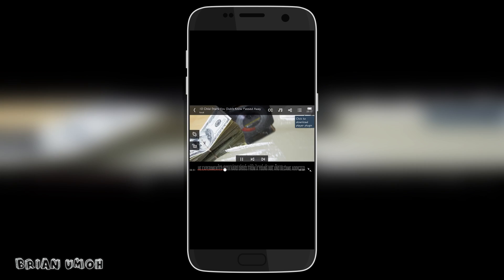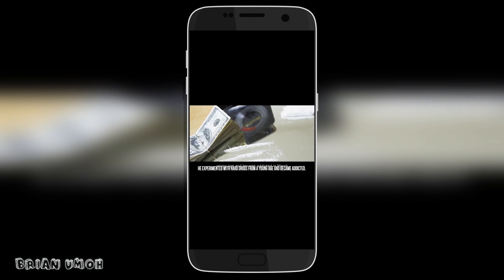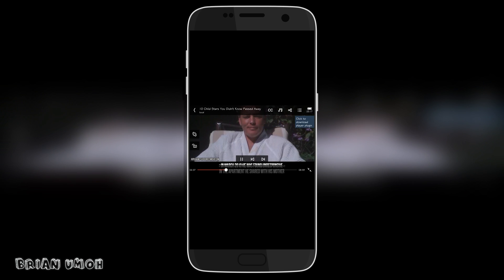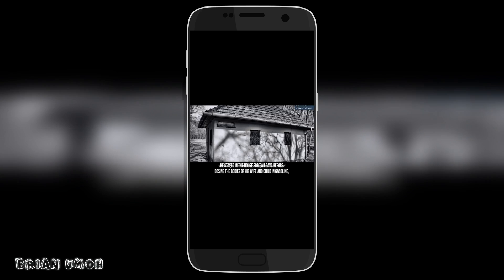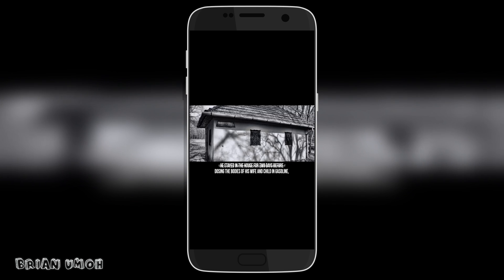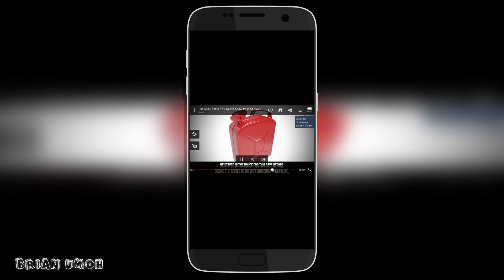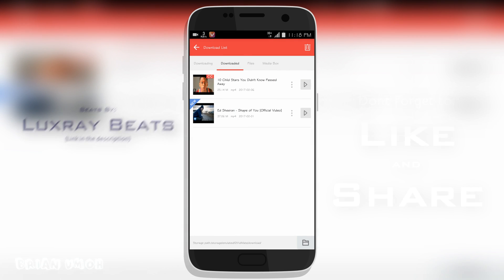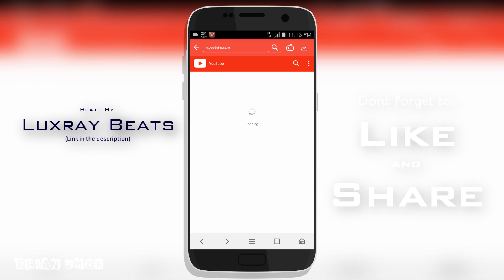From here I can watch the video whenever I want, with my data on or data off. I can transfer it to my PC and I can just do whatever I want to do with the video. It's no more YouTube, it's now in my phone.